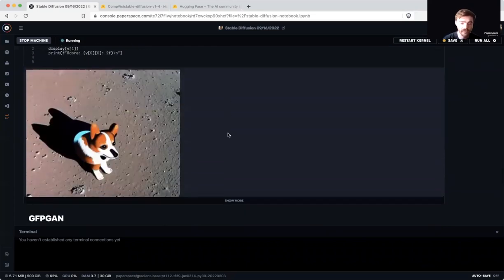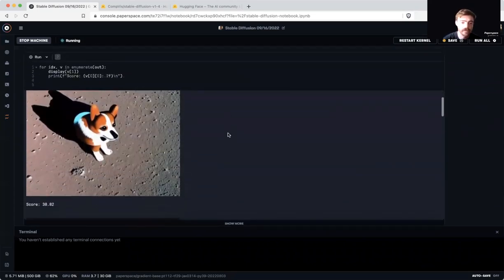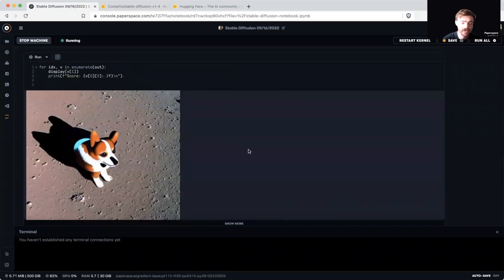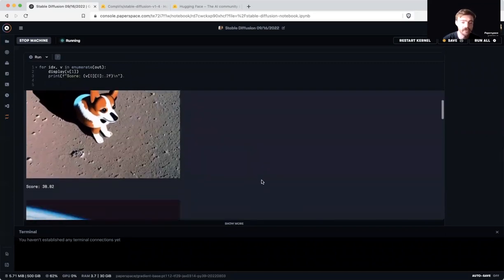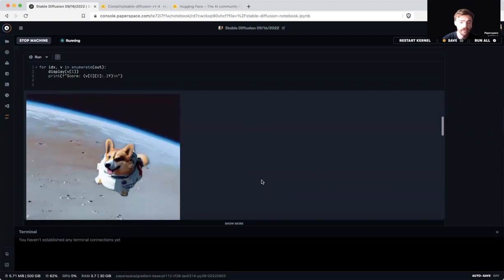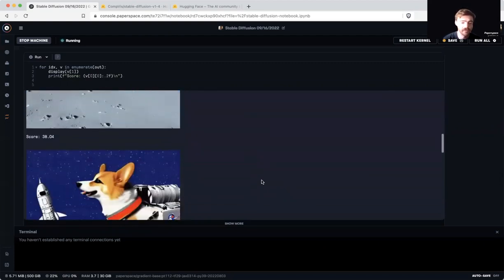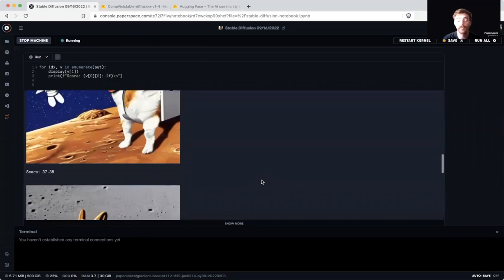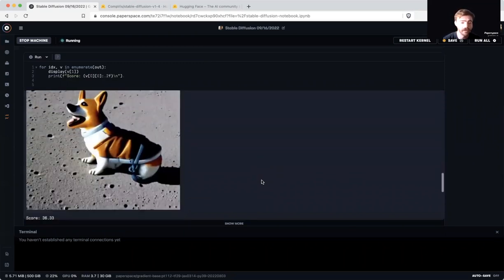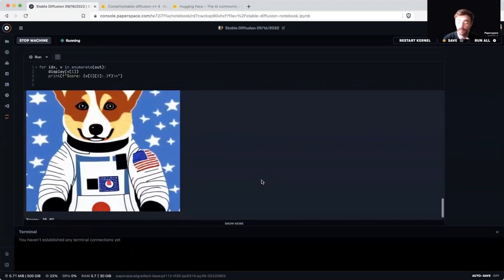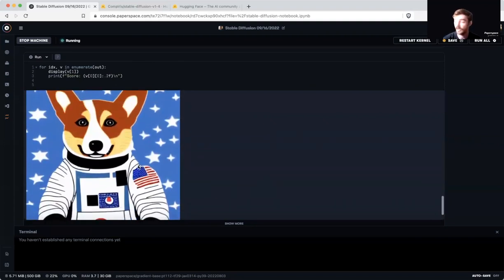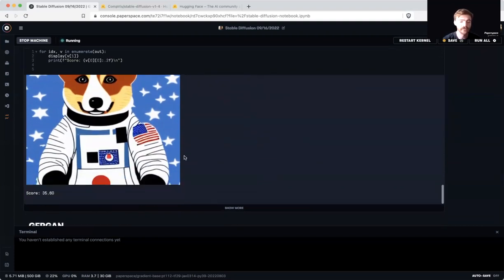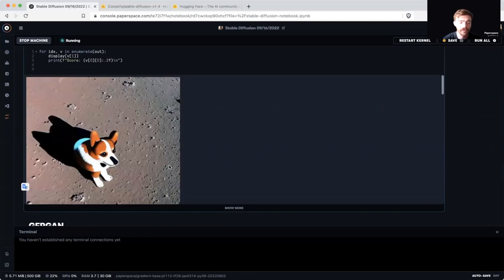And as we can see here from the examples, this image here being the most accurate with the score of 38.82, we slowly lose some of that accuracy to the prompt as we scroll down, as things become more cartoonish, less realistic, or even are missing certain elements like this final one, which has no reference to the moon.